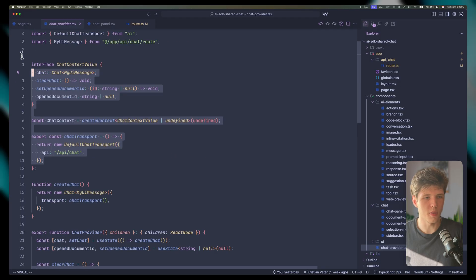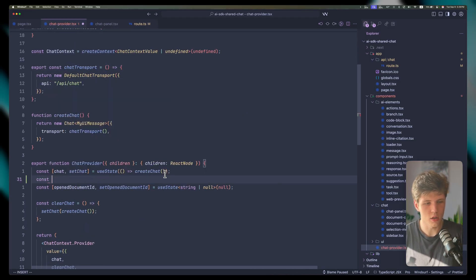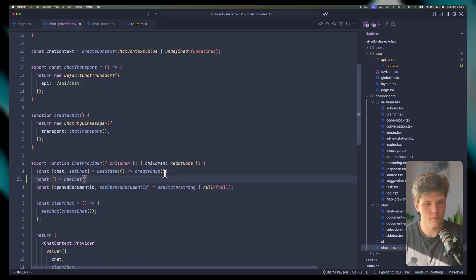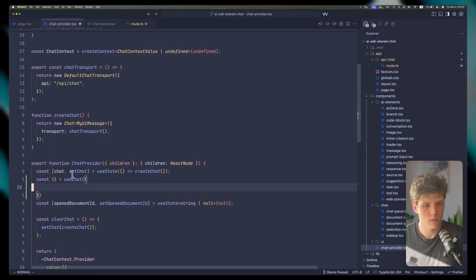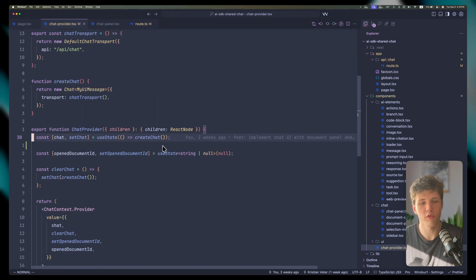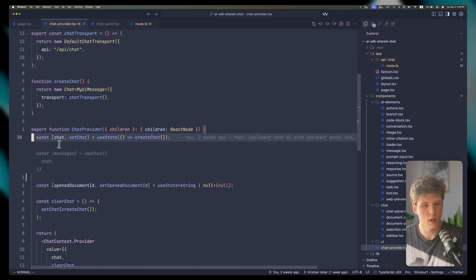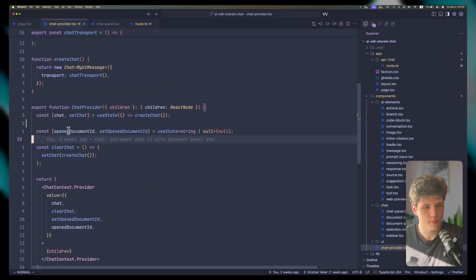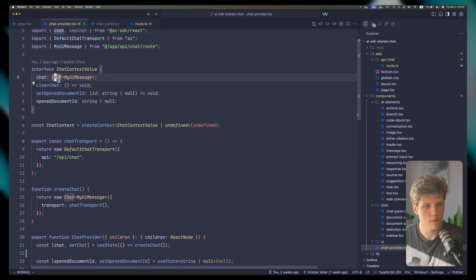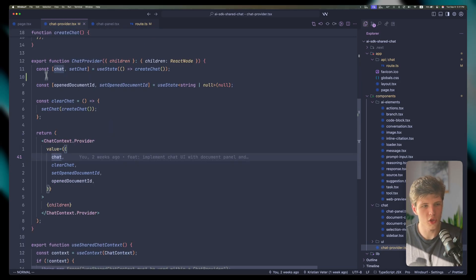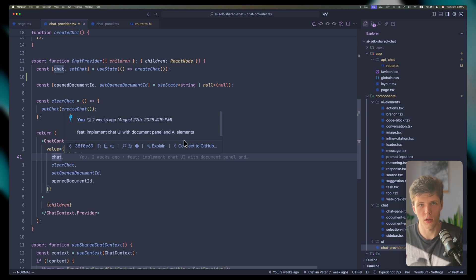We're creating this chat into the state, which allows us to clean it if needed. We're defining our context here with the chat and passing our custom message type. This allows us to have full TypeScript support. We're passing our chat into the provider, and then we consume it from any component.